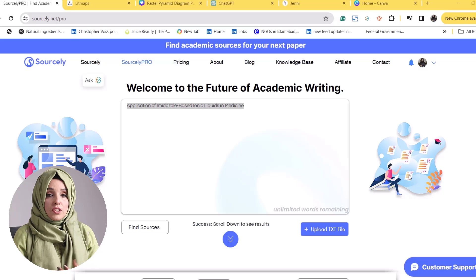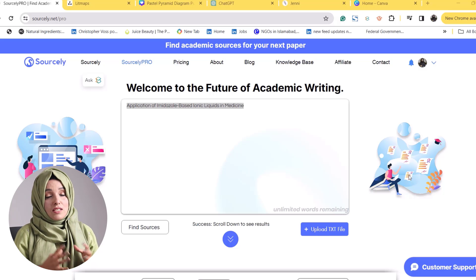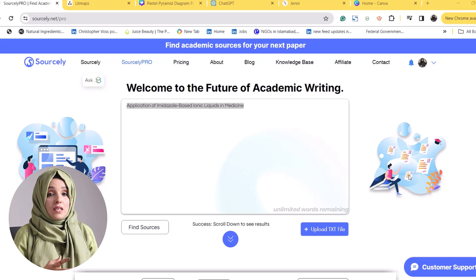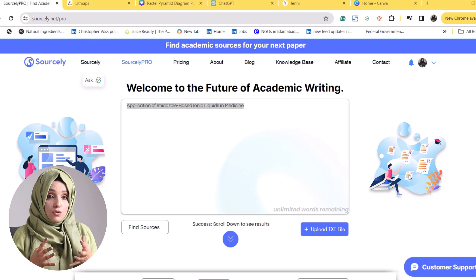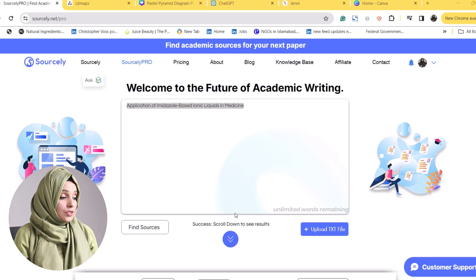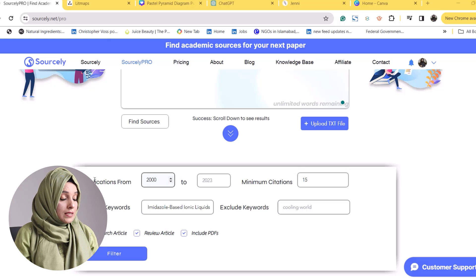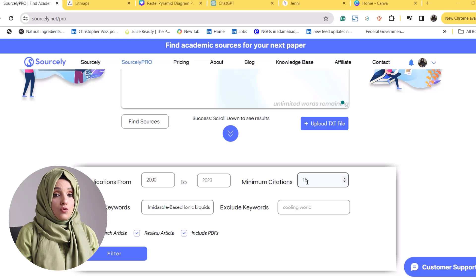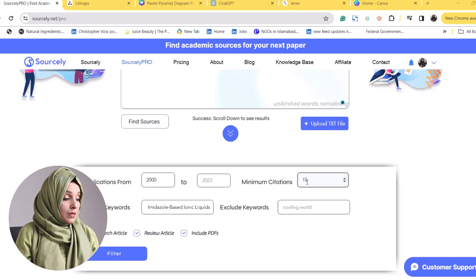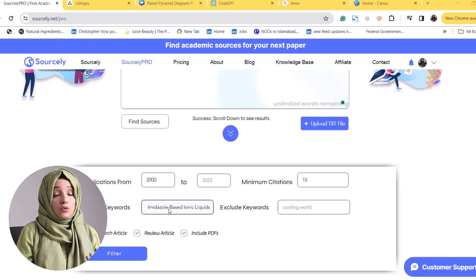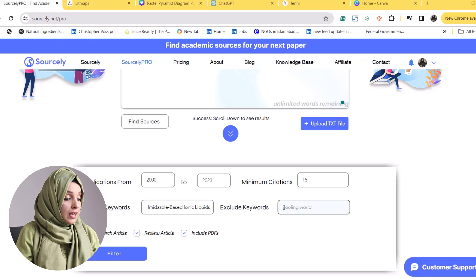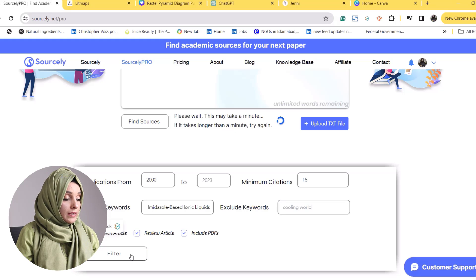The first platform to find the literature is Sourcely. As the name indicates, this platform has been specifically designed to find sources according to your research query. From the literature, you can customize your queries by limiting the publication years, setting a minimum citation count, and including or excluding specific keywords. After pressing the filter, you will come up with relevant ideas and results.